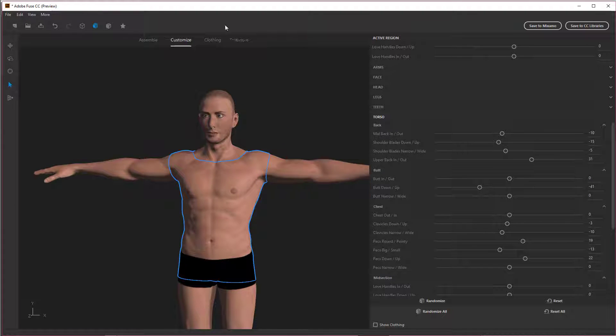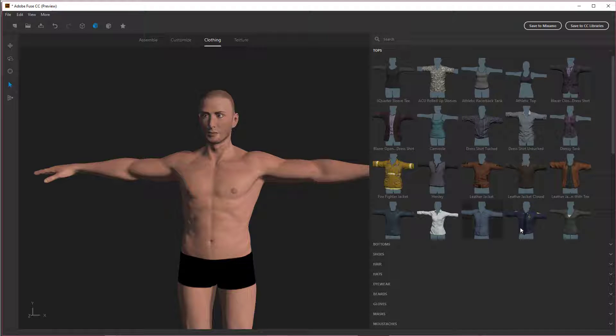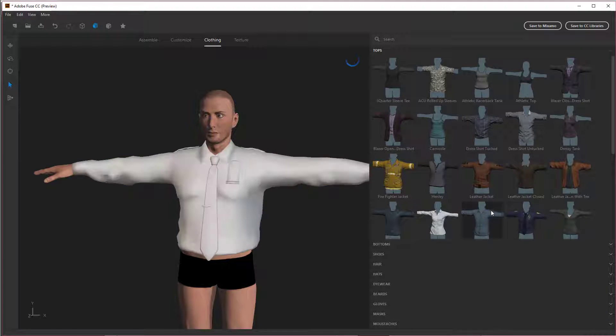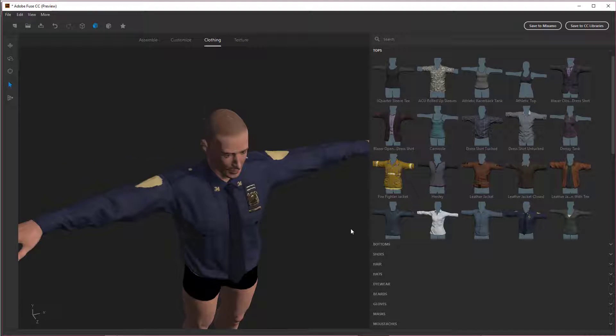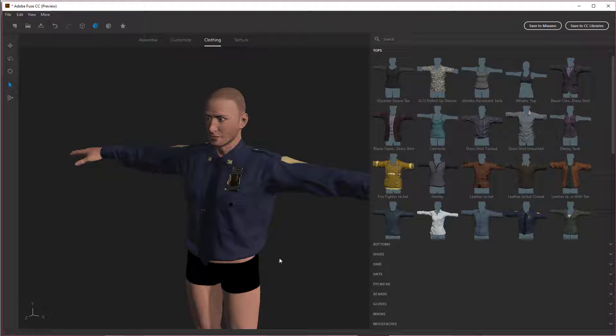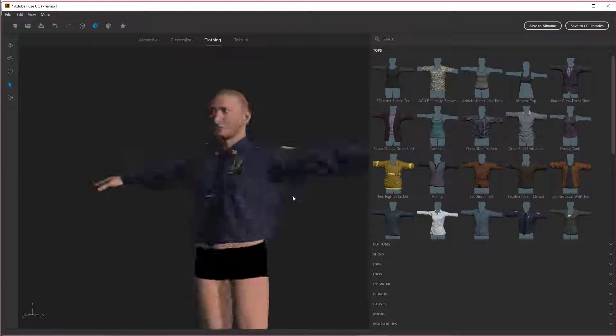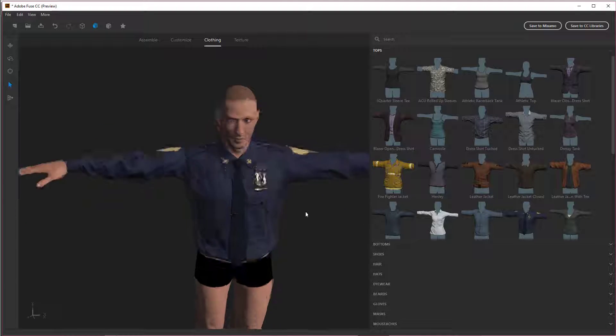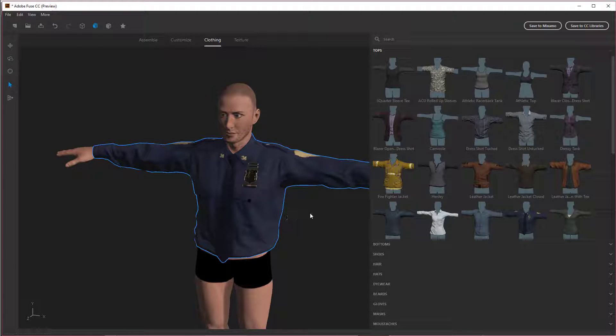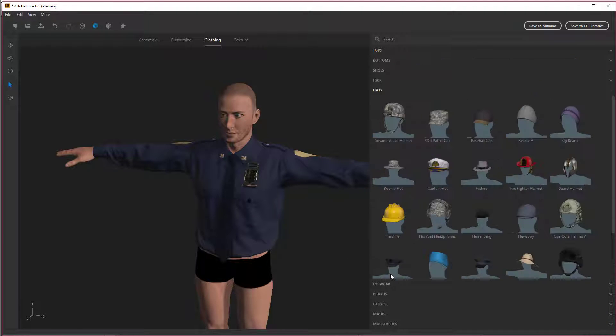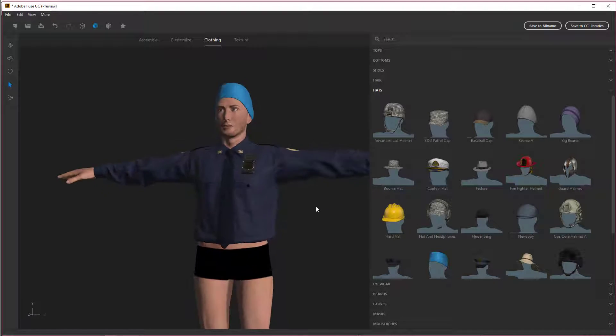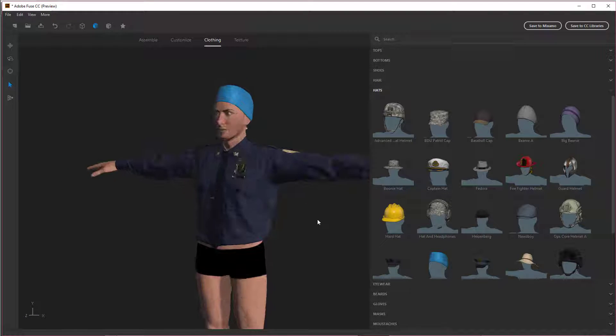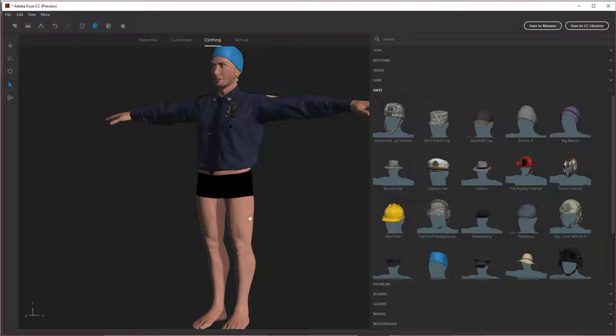All right. So you can add clothing and the clothing actually conforms around the body, which is really neat. Make him a cop. And then you can go in and adjust this. This whole system uses substance. So you can go in and adjust all these textures with a lot of different settings. So you can make it really customizable. I'm going to give him that. There you go. That's priceless right there. That's awesome.